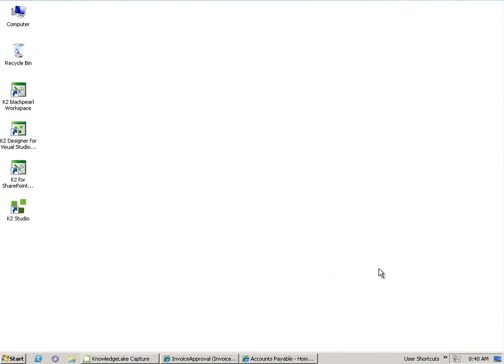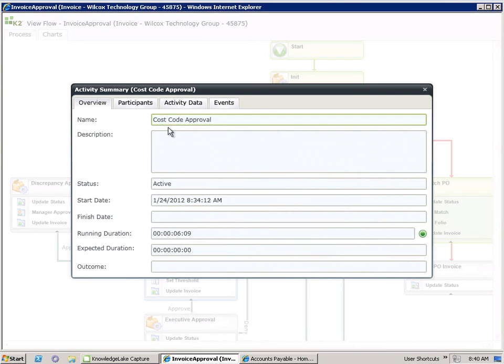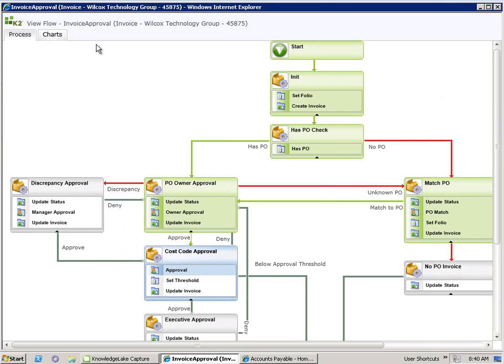With the PO owner finally happy that the scanned invoice that we received matches a PO in our system, and having approved it, our accounts payable process moves on to cost code approval. We can see that here through our K2 view flow. We can also check within the view flow as to who's received that task by coming to our participants, and seeing that it is actually Cody who's received that task.